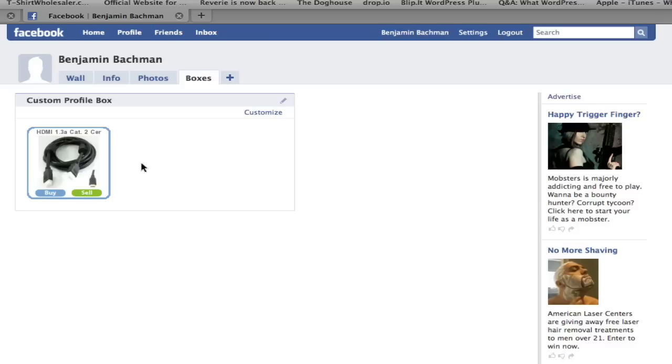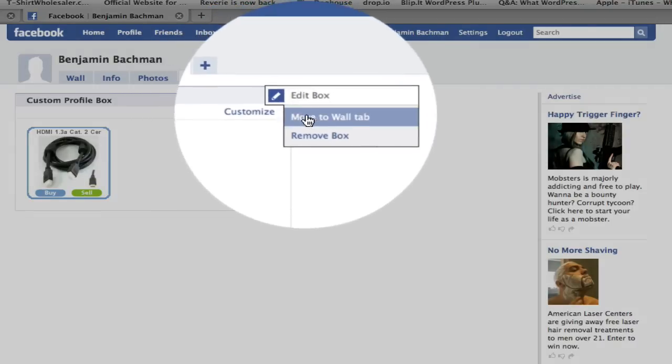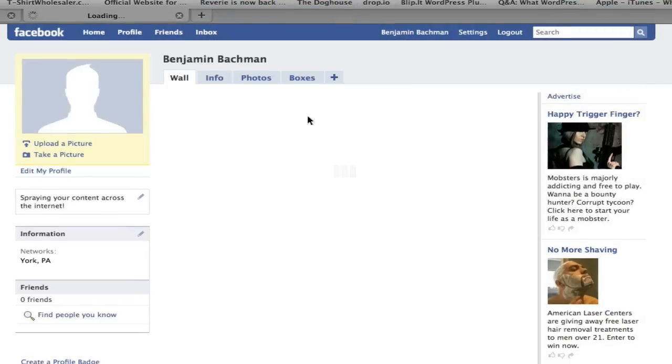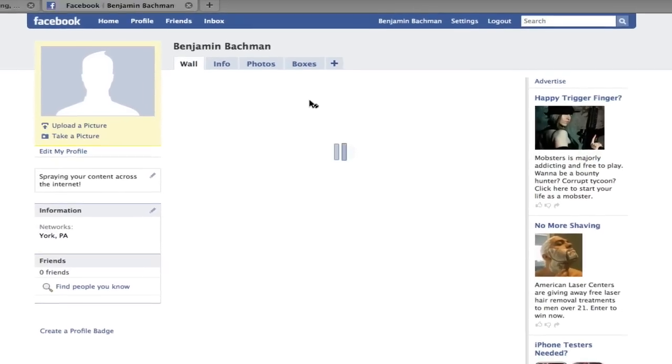And basically, we don't want it to be here. We want it to be directly on our wall so it has the most visibility for people coming to visit. And I'm going to click this little pencil up here on the top right-hand corner and say move to wall tab. And this will take it and move the widget directly on my Facebook wall.